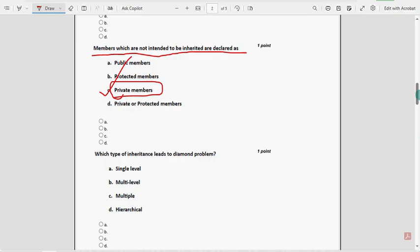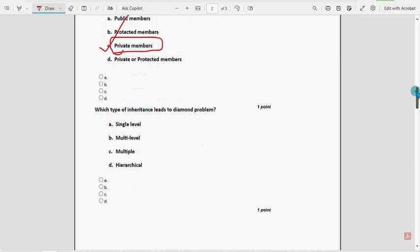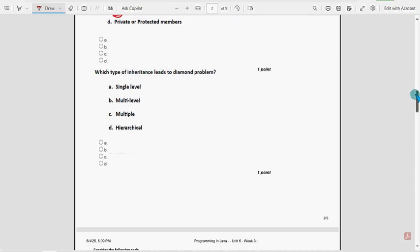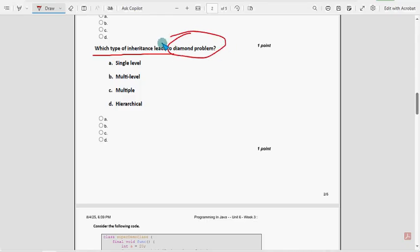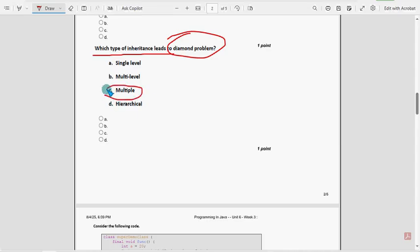Next, moving on to the fifth question. Which type of inheritance leads to diamond problem? For fifth question, once again option C, multiple inheritance.